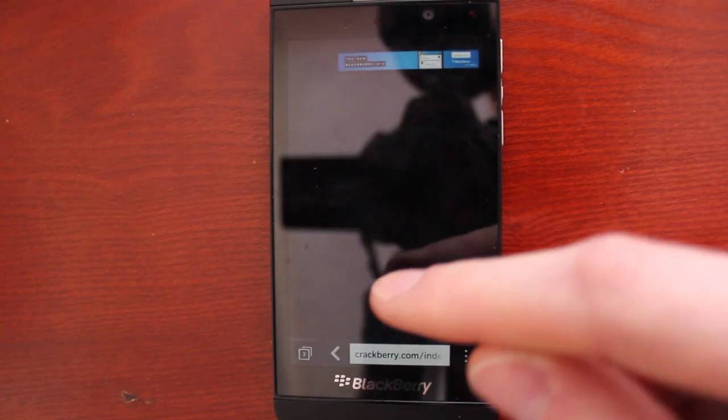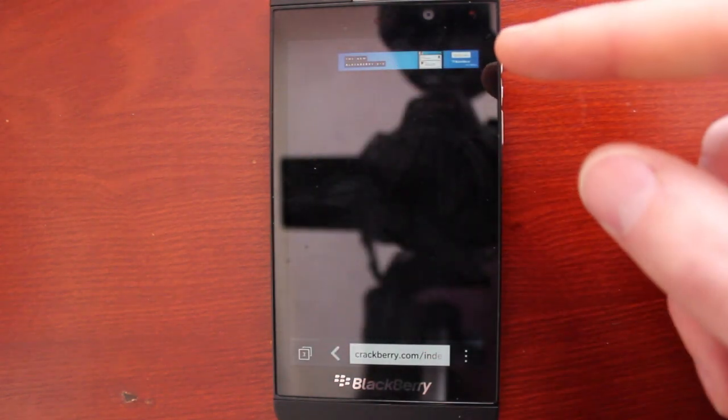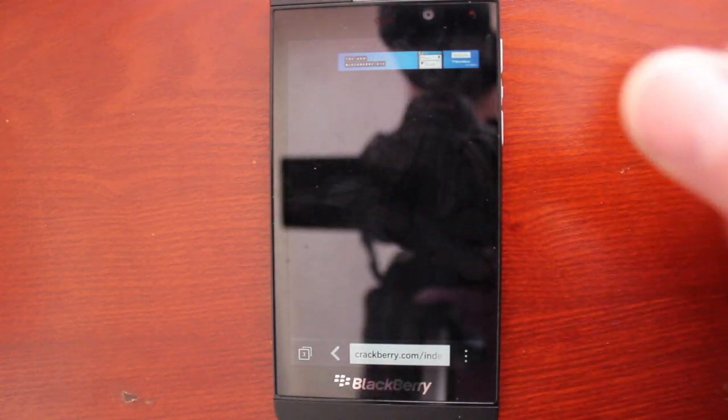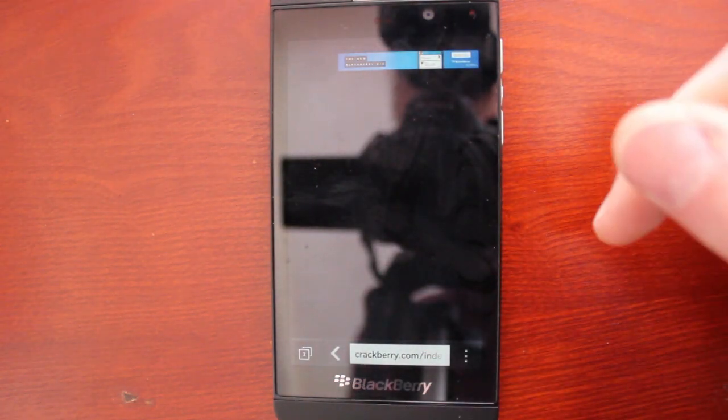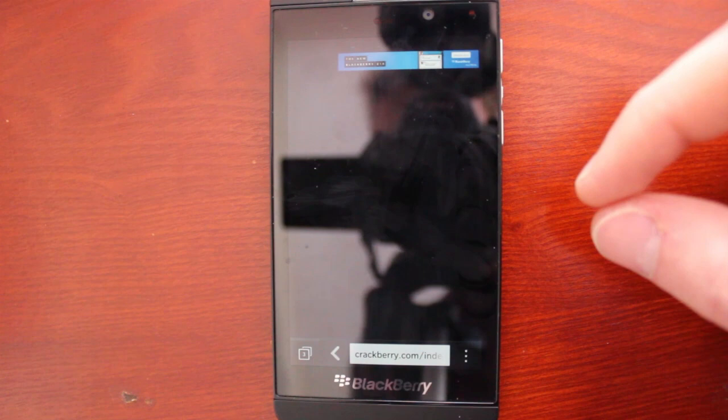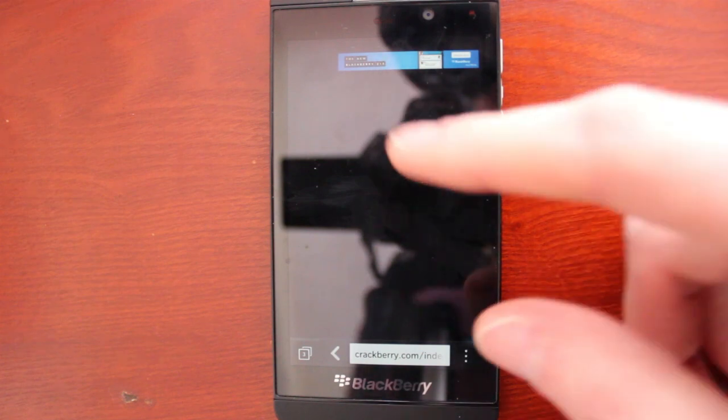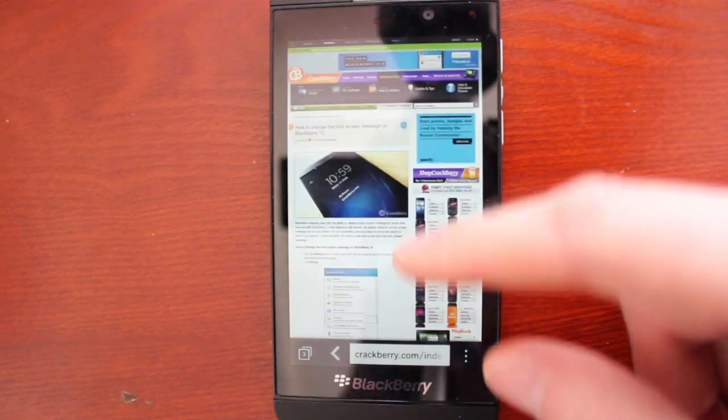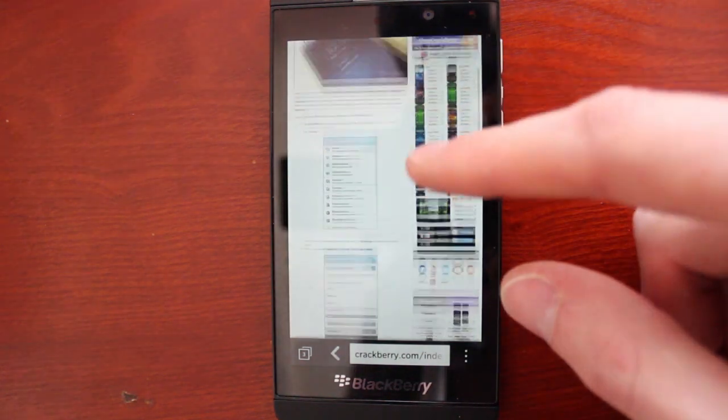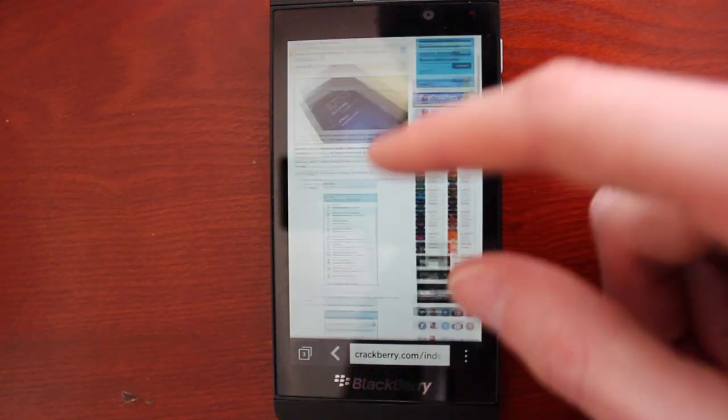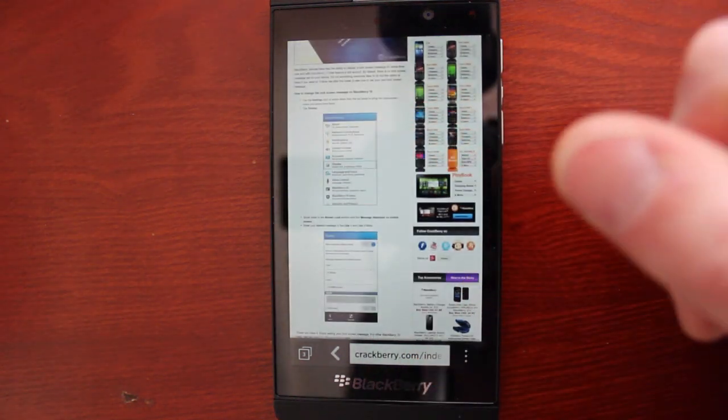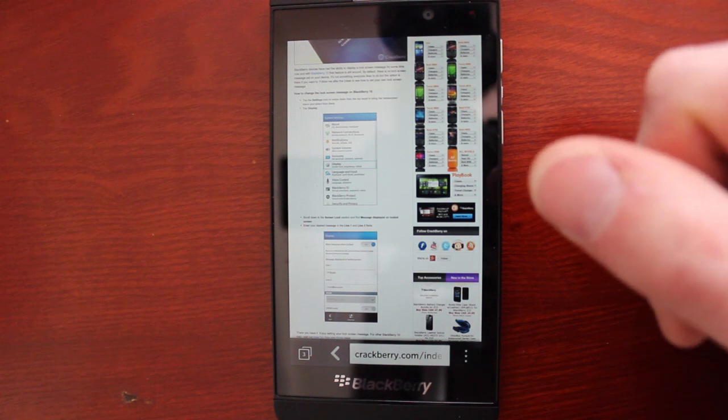Some of them will be familiar to hardened Blackberry veterans, but others will be nice refreshers and even surprising to those of us that are familiar with the browser.